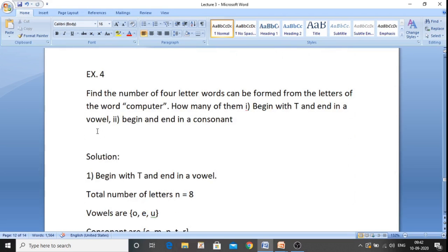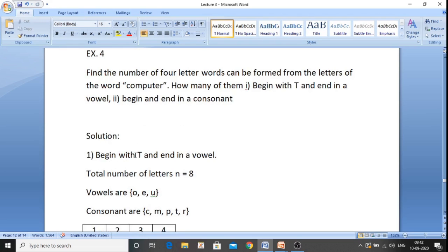Now let us see the next example. Find the number of four-letter words that can be formed from the letters of the word COMPUTER. How many begin with T and end in a vowel? Second condition: begin and end with a consonant. The word COMPUTER has 8 letters. The vowels are O, E, and U. The consonants are C, M, P, T, and R.